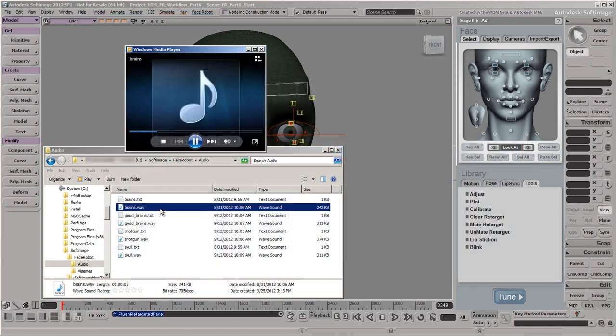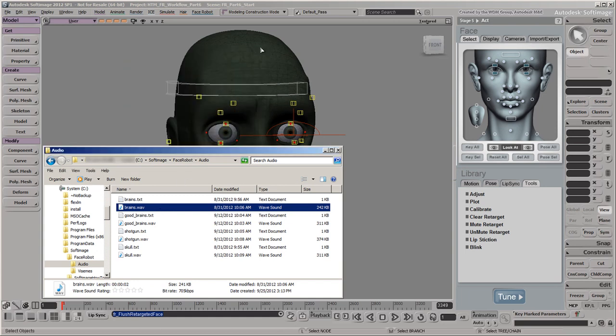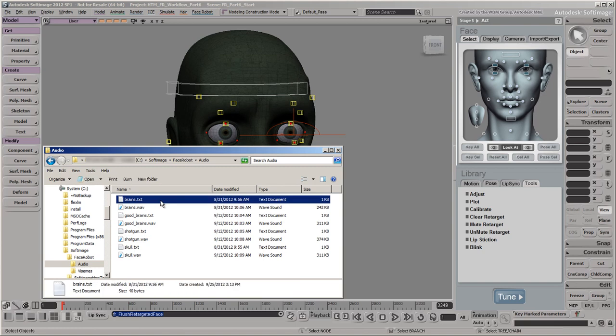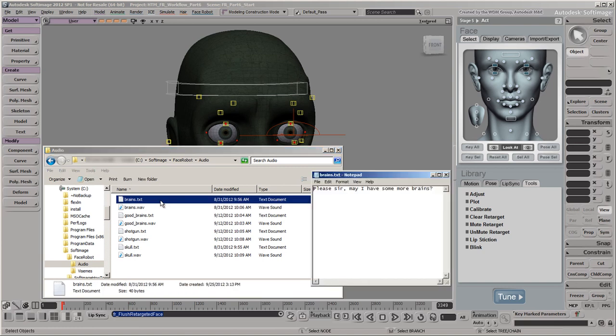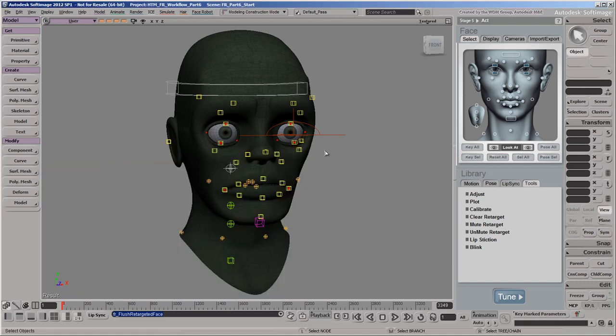Our audio dialog is: "Please, sir, may I have some more brains?" As you can see, our zombie is very polite and obviously a fan of English literature. You also need a transcript text file of this dialog. It's recommended that the name and location of this text file match the audio file, but it's not mandatory.